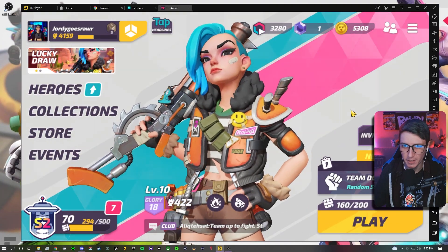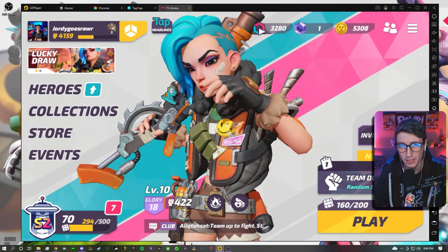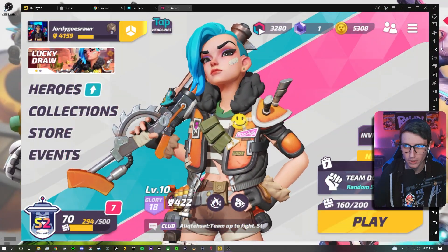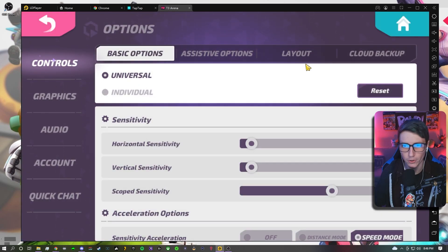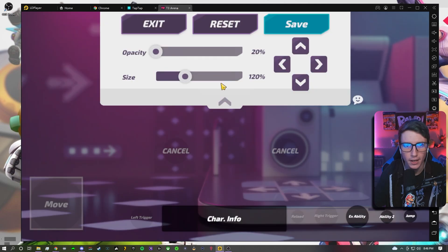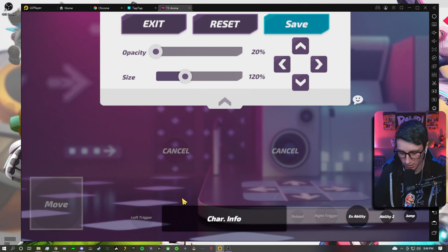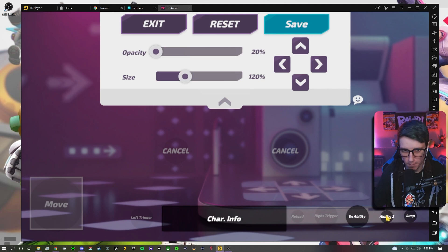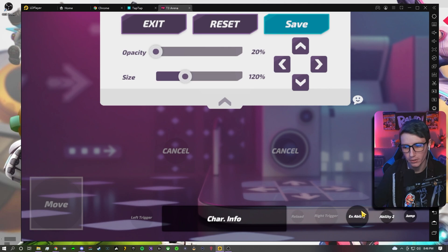Once you have it downloaded, we're going to go into T3 Arena and I'll show you how to set up the key bindings. Alright, so we're in the game. Here's the new Judic skin from this week's lucky draw — check out my last video if you want to see that. The first thing you want to do is go into options and then go to layout. You can use any of these, but I would just use custom layout personally — that's what I use. In custom layout you'll see all my different buttons: move, left trigger, cancel, reload, jump, all my abilities, etc. I brought the opacity down on almost everything to as low as you can get, which is 20, and I just have my abilities and jump at max opacity so you can see when your abilities are ready to activate.